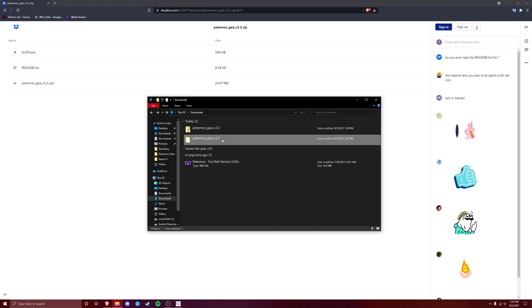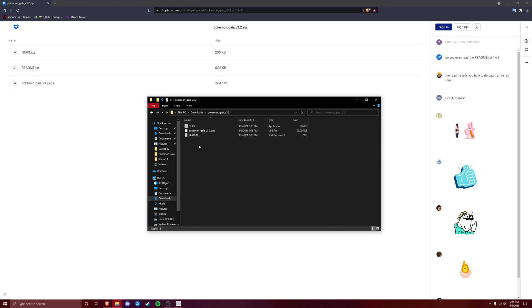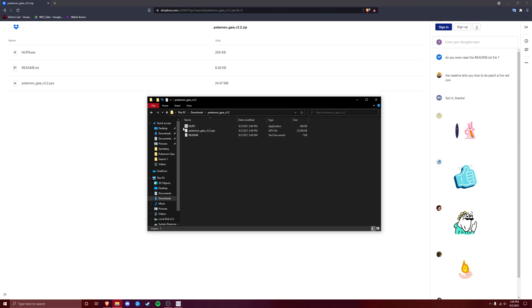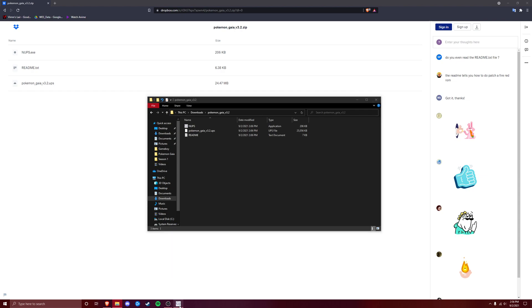Now once we have this folder, we're going to go ahead and click on that, and it's going to have these three files right here. The readme is actually explaining to you how to do this, but I already know how to. You are going to click on this first application right here, which is NUPS, and I already have that up, and it's going to look like this.